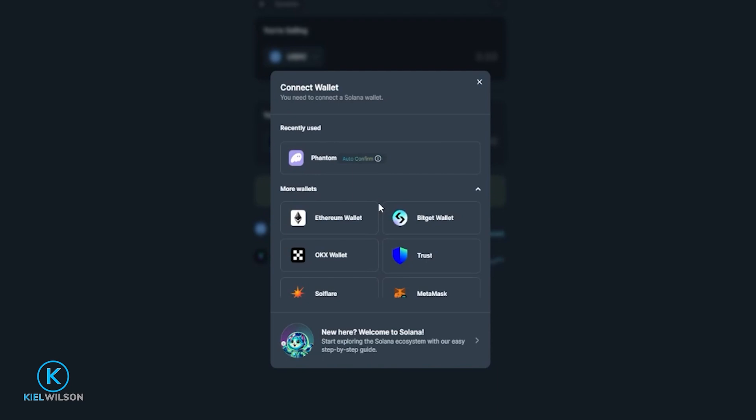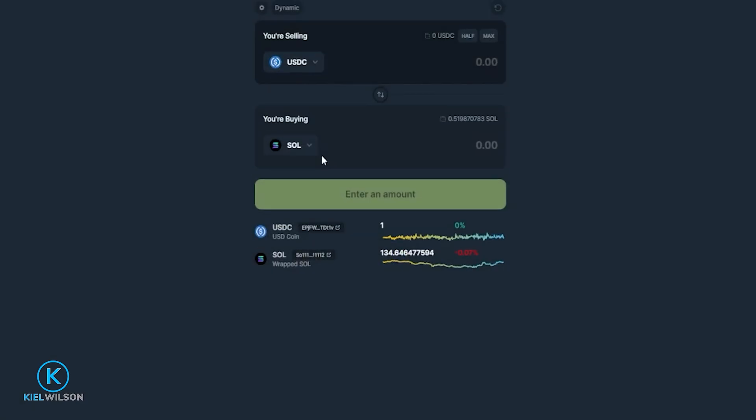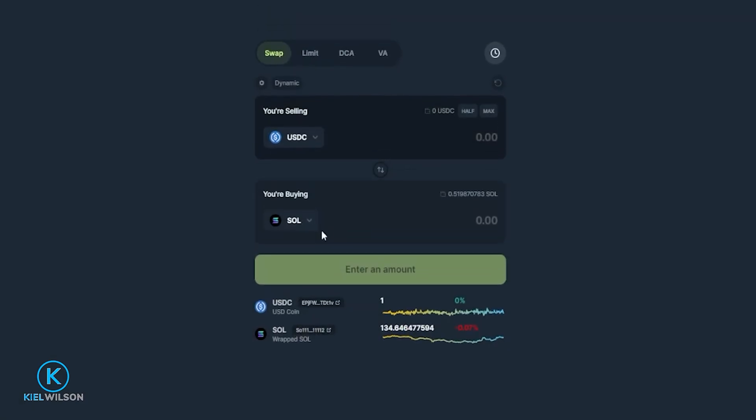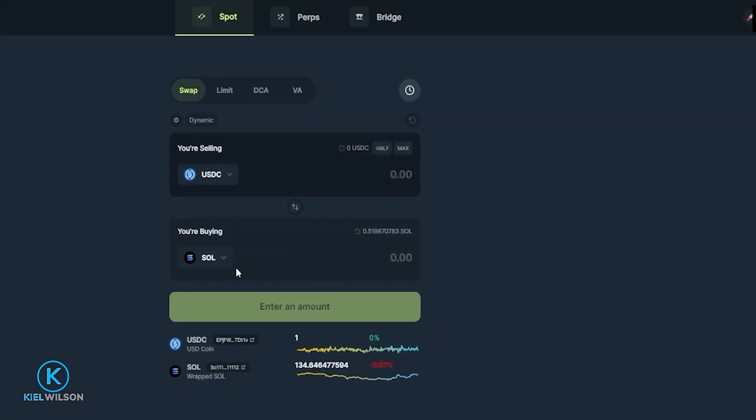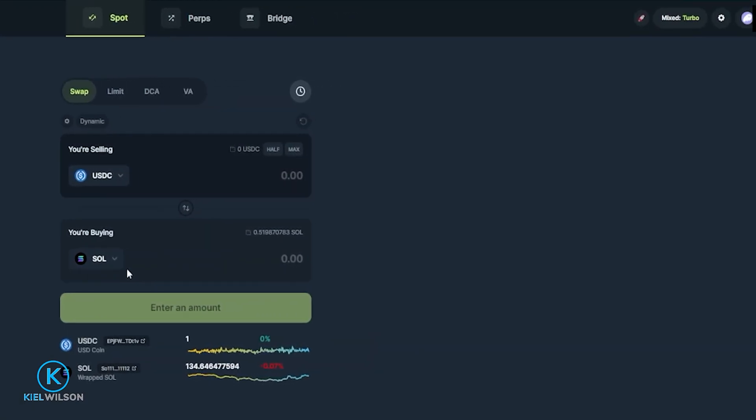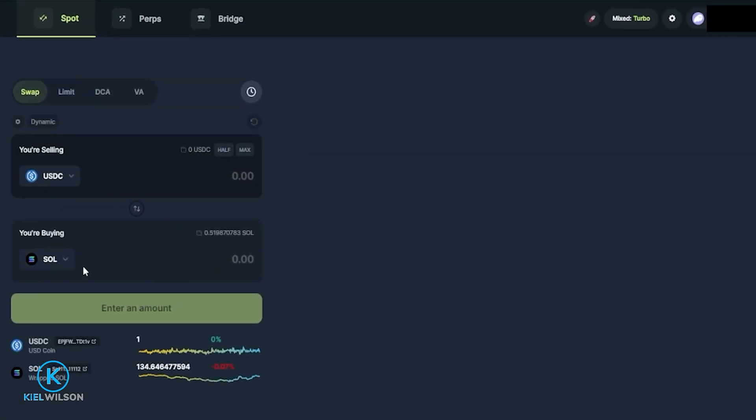For this tutorial I'll be using the phantom wallet so I'm going to go ahead and click right here on phantom and now my wallet is connected. But if it's your first time connecting your wallet to the platform your wallet is going to drop down top right hand side of your screen and you'll have to sign authorization to connect the wallet to Jupiter. So inside your wallet just simply click on confirm.